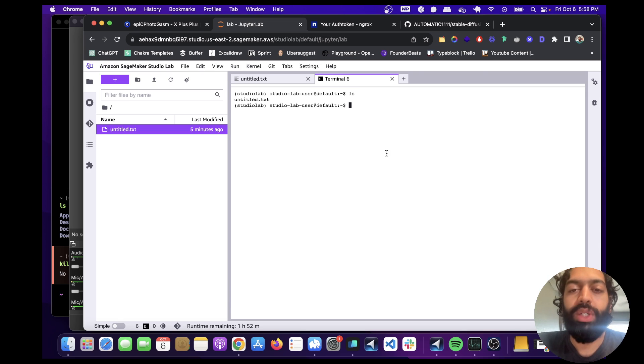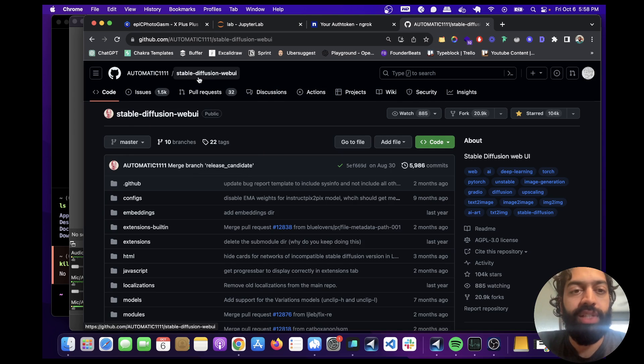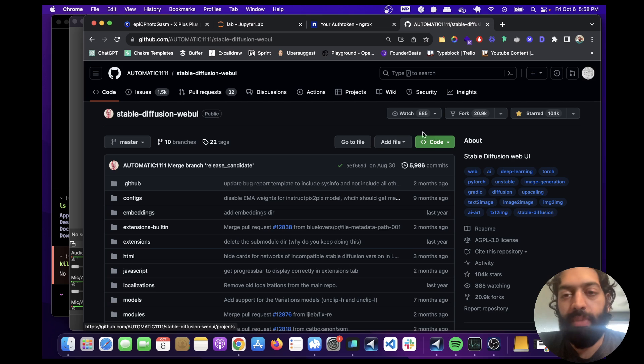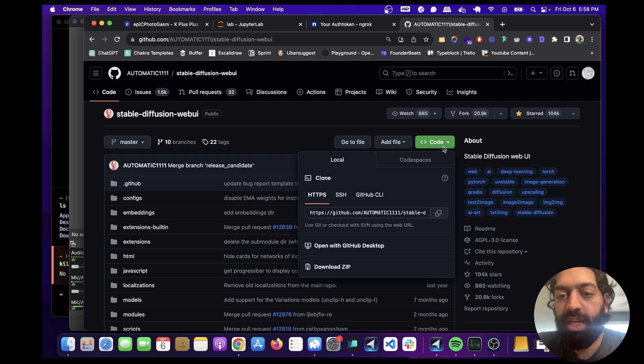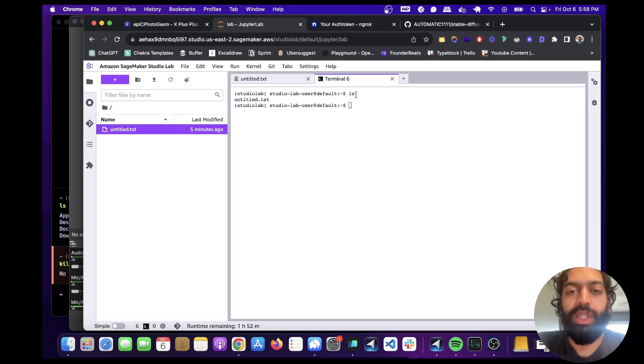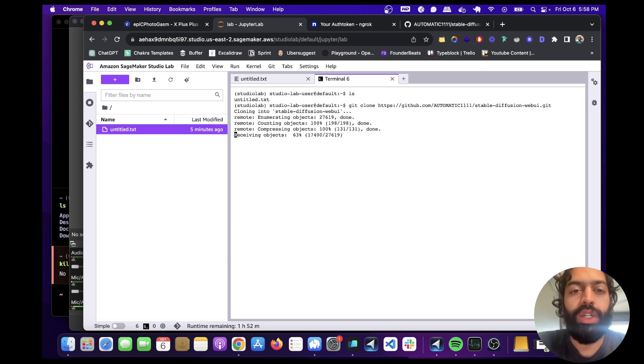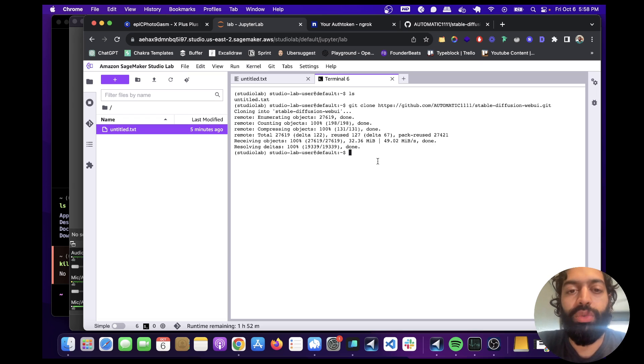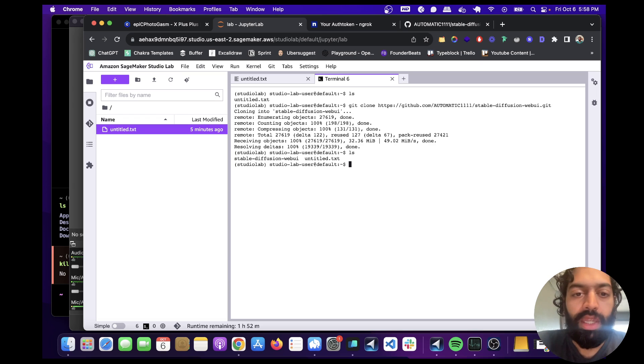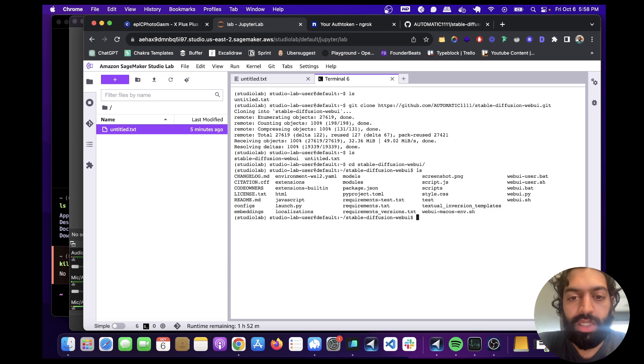So first we're going to need to clone the repo. We're going to need to clone Automatic 1111 stable diffusion web UI. And to do that, just copy this link from here and then go back to here and then do git clone. So we're going to clone this repo locally. And then we're going to CD into it.